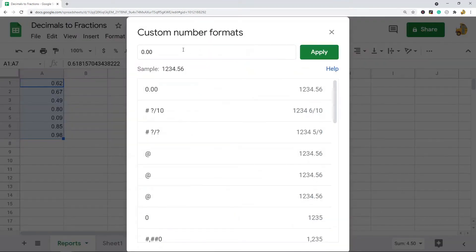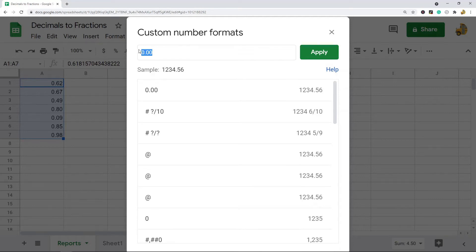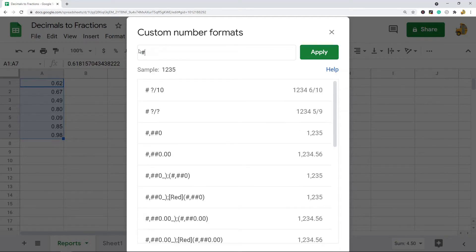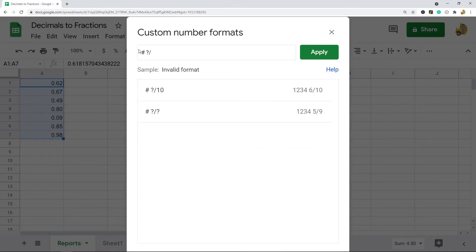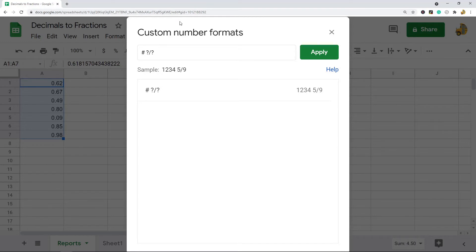Then what you want to do is enter this number sign, pound sign, hashtag, whatever you want to call it. And it's a question mark forward slash question mark. This is fraction notation in Google Sheets.